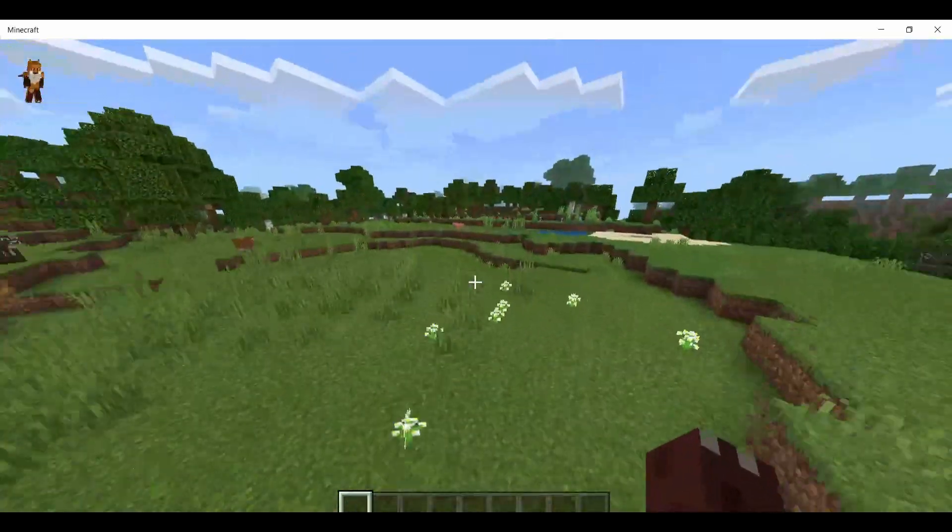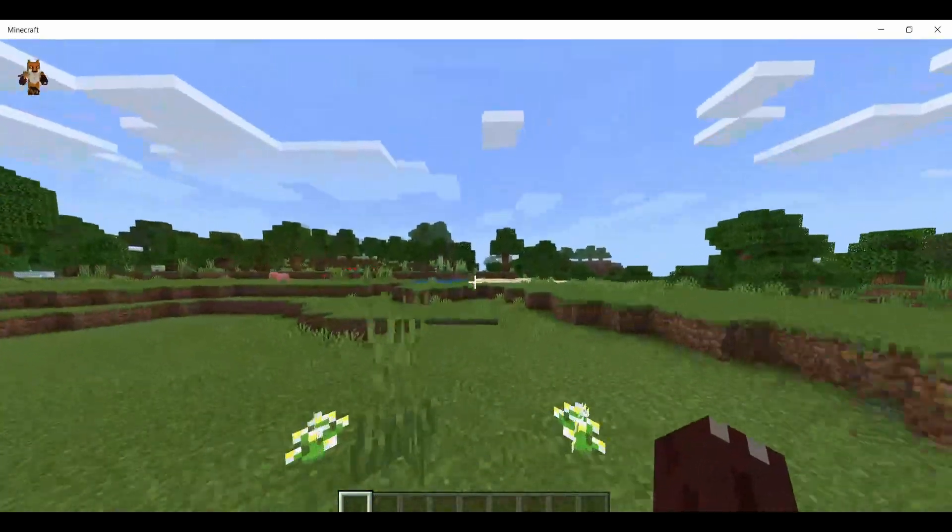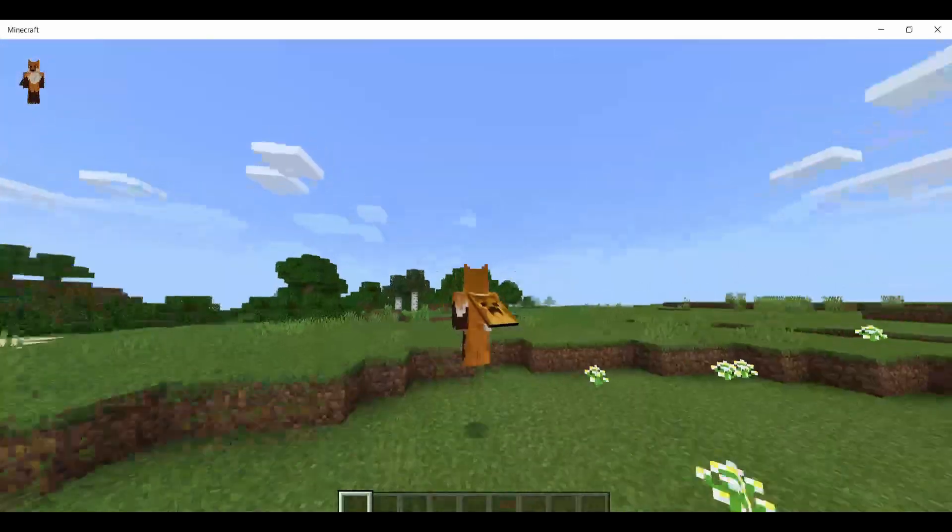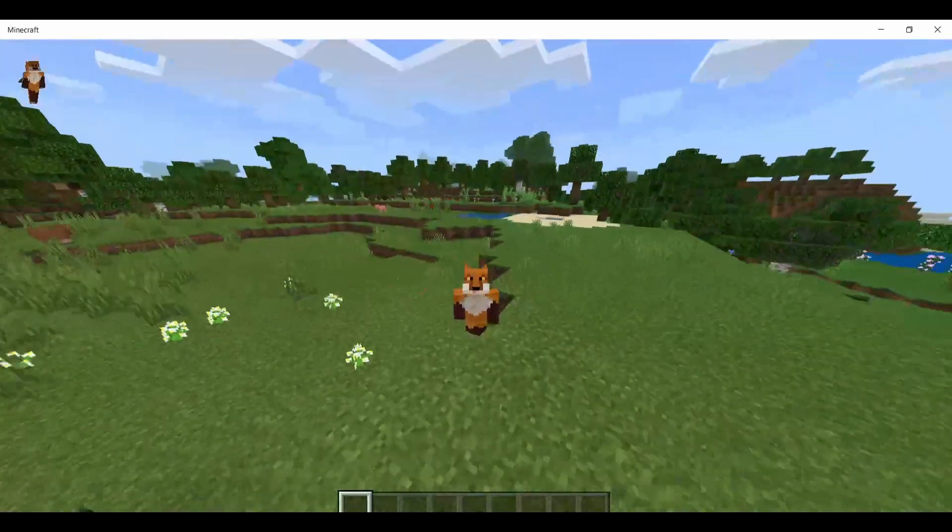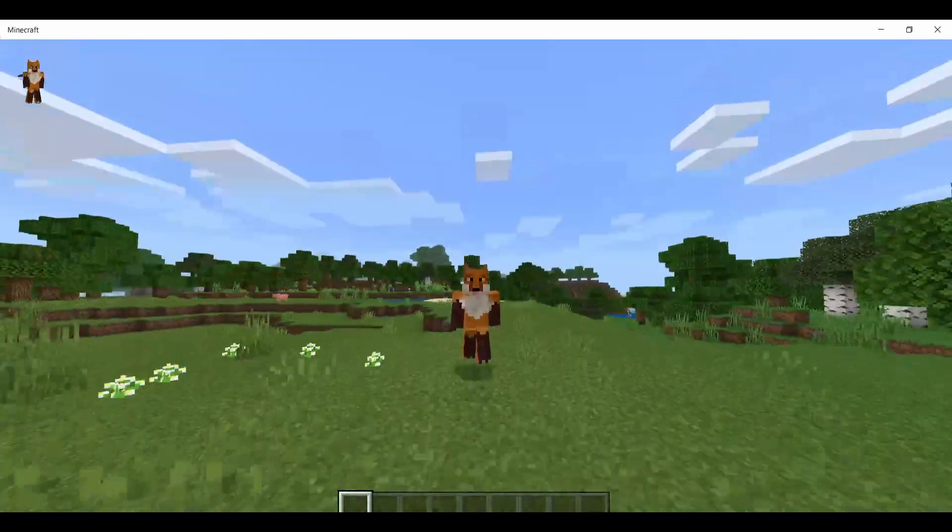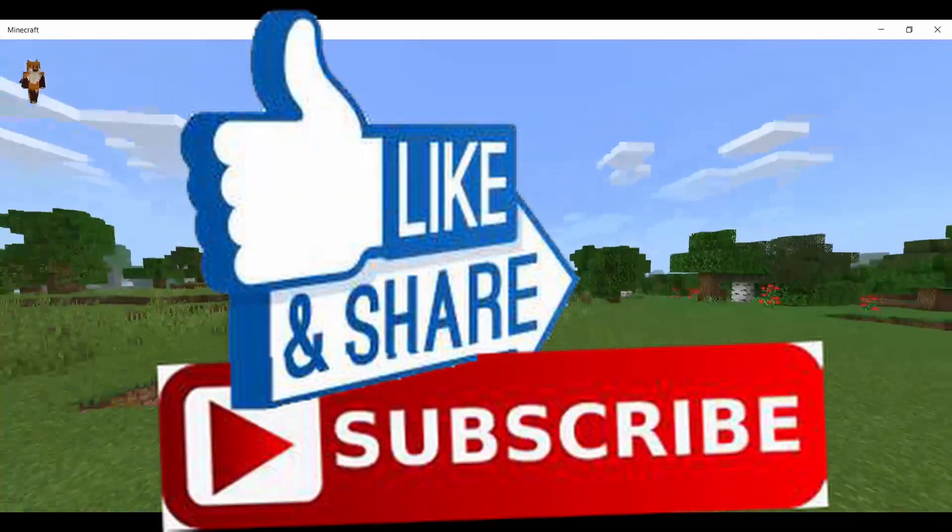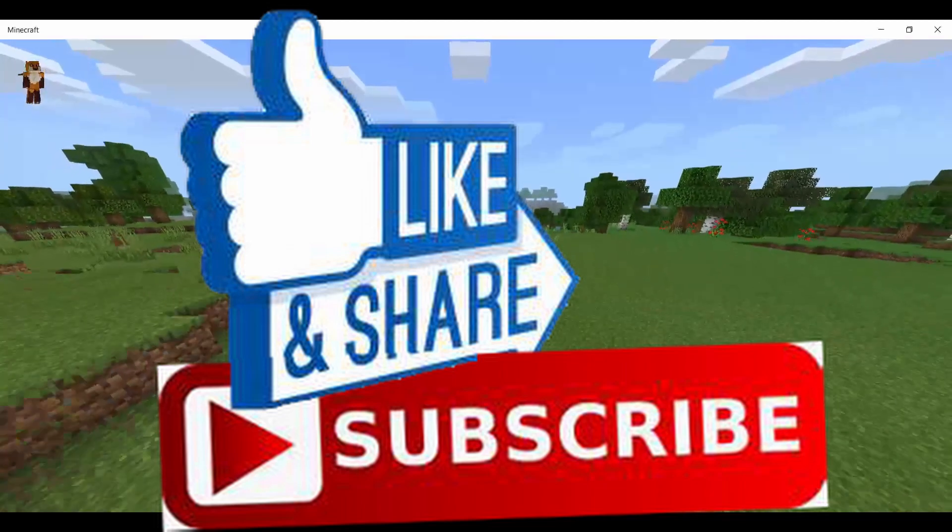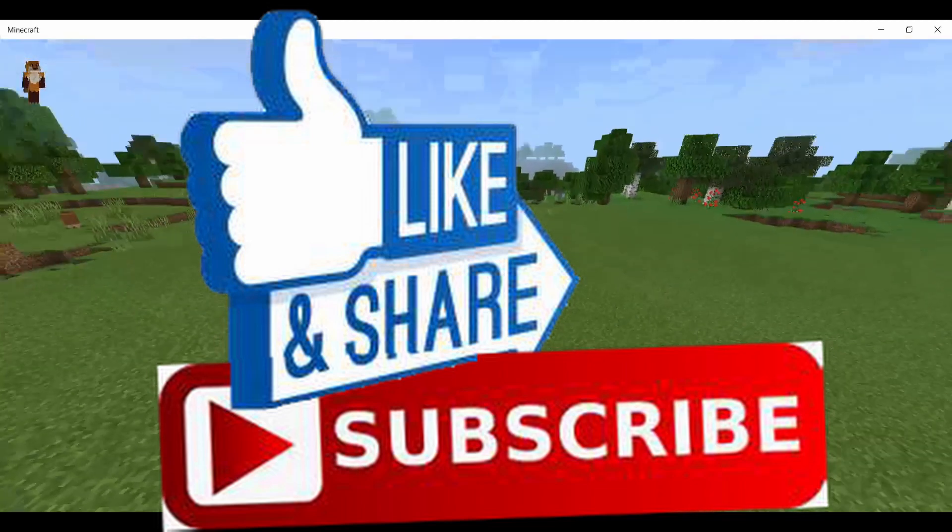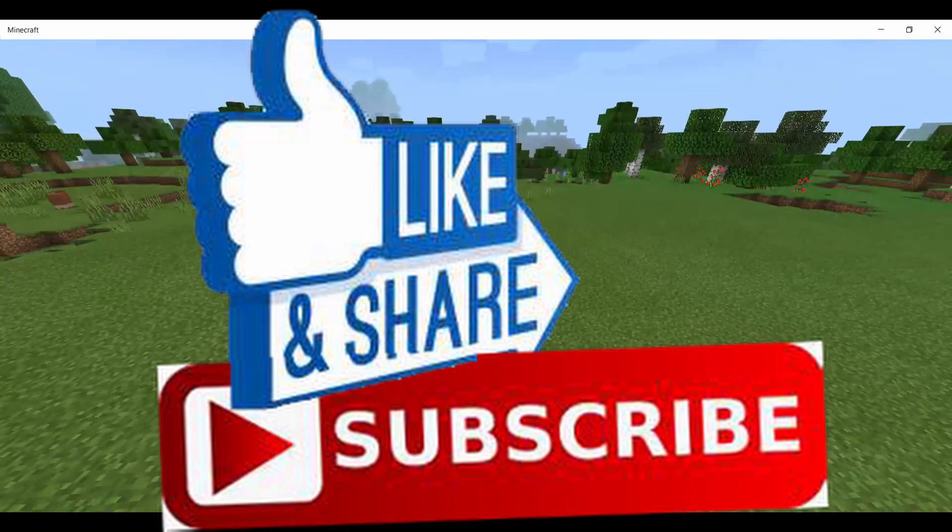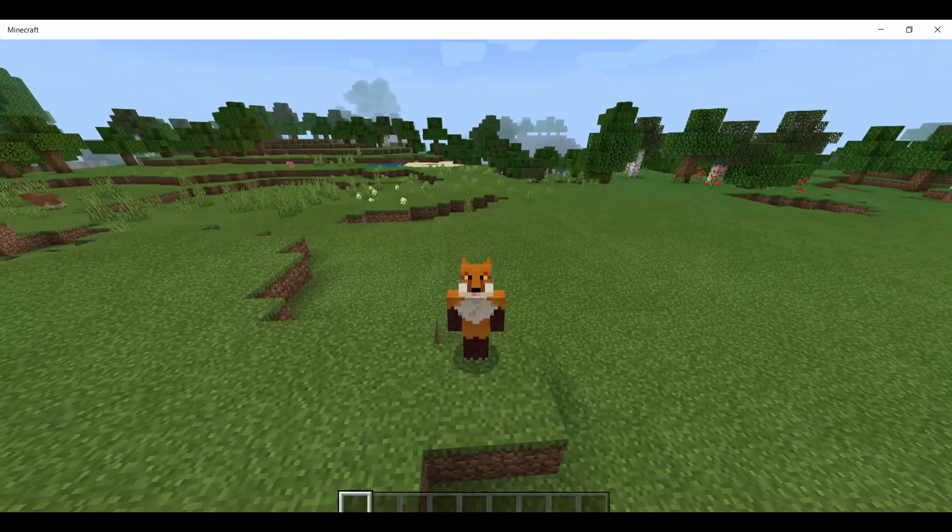That delay really makes a big difference. Thank you all very much for watching. Make sure to like and subscribe if you enjoyed. If you have questions, put them down in the comments, and I'll see you all later. Bye!